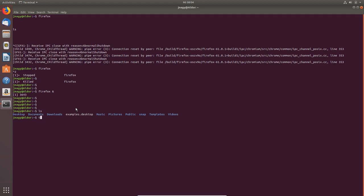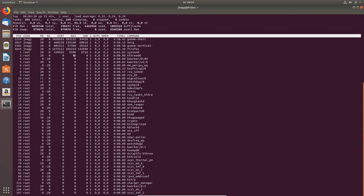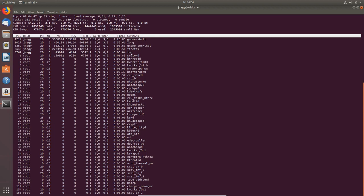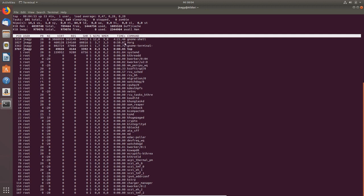One is the so-called top command. If I type in top, now we have a live updated version of the processes which are running in the background. As you see here, Firefox is jumping around, and you see the CPU usage, then the memory which is being used.